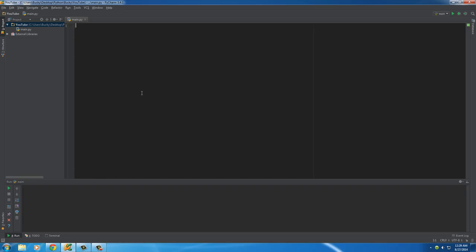Well, whenever we make a big computer program that's more than these small little samples that we've been making, it's good to break your program up into manageable chunks. These chunks are called functions. It helps organize our program a little bit better.